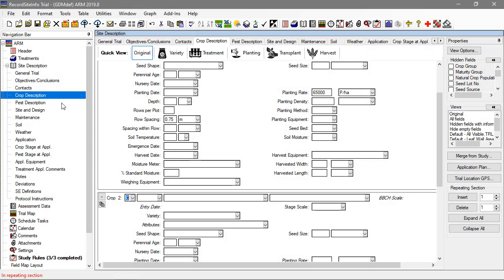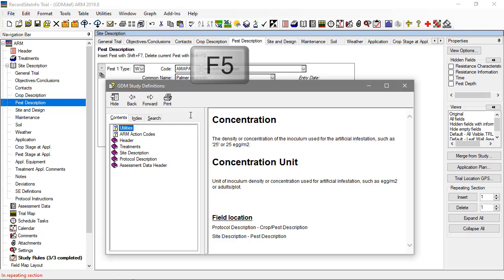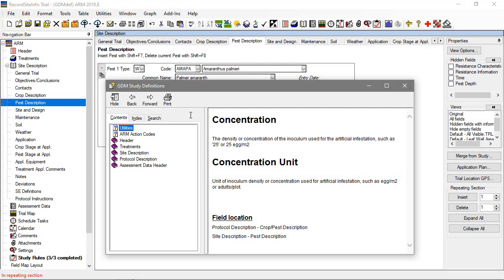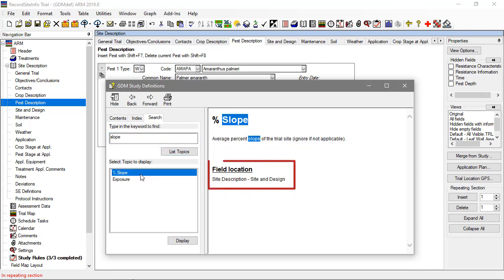The pest description similarly uses repeating sections to document the pests in this study. To learn about what information should be entered into an entry field, press the F5 button or the red plus sign button on the toolbar to view the entry field help. You can also search this system to determine where certain information should be entered into ARM.